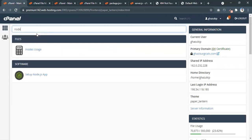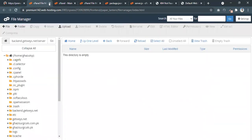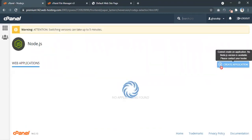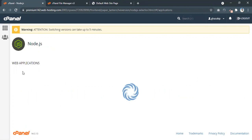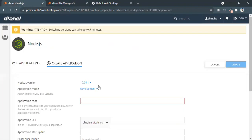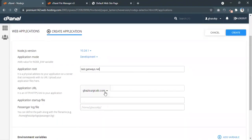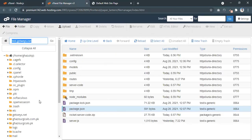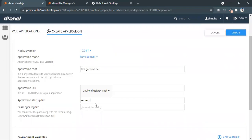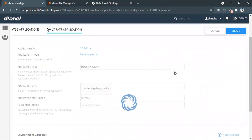Now I will search for Node.js — 'Setup Node.js App'. I am going to create a new Node.js application. I'll give the application root, and the domain I'm going to pick is backend.getways.net — it's very important to pick this domain. The startup file in our case is server.js, which is basically the server file. It could be something different depending on what you have. As you can see, server.js is the main file. You don't need to do anything else — just create the app.